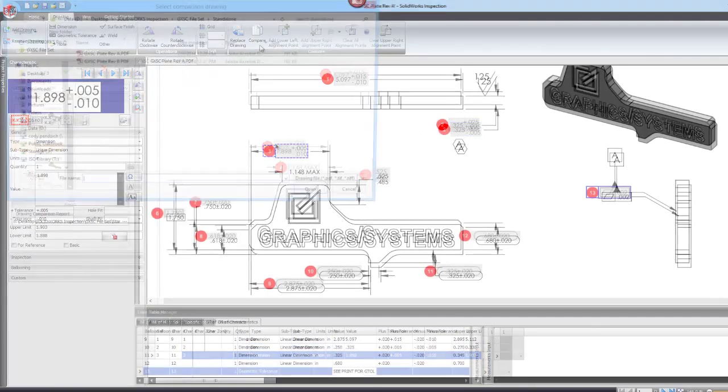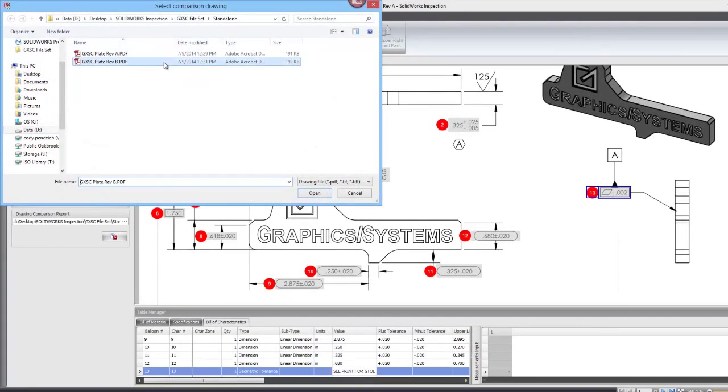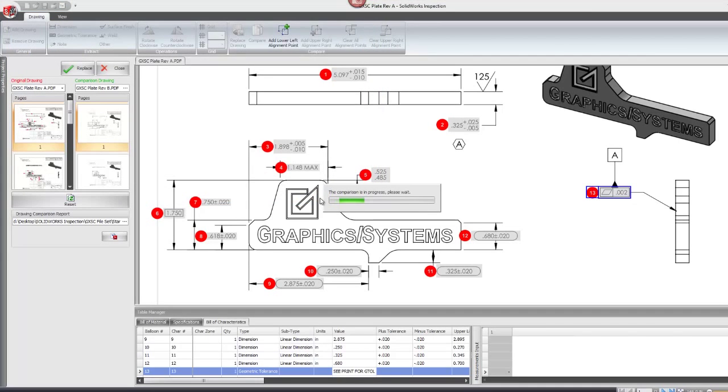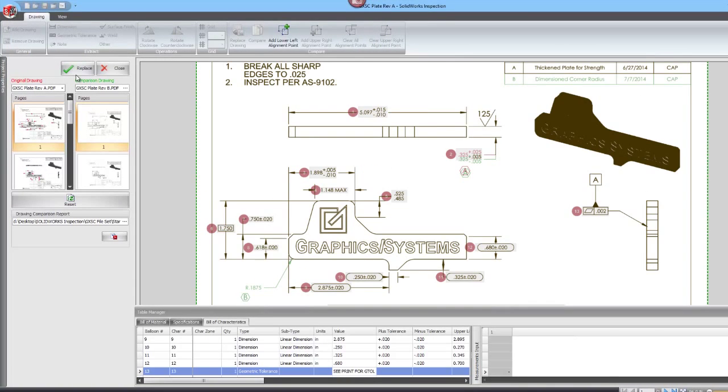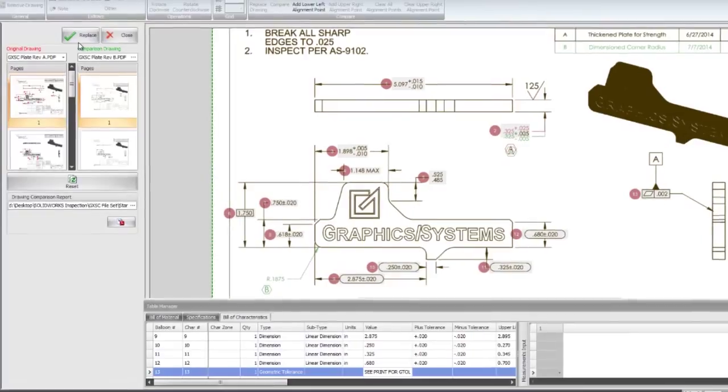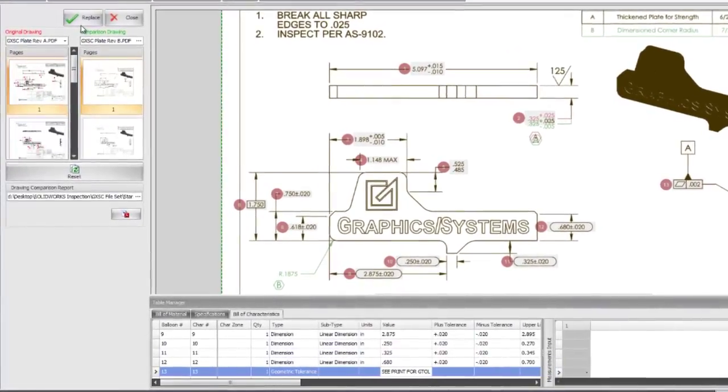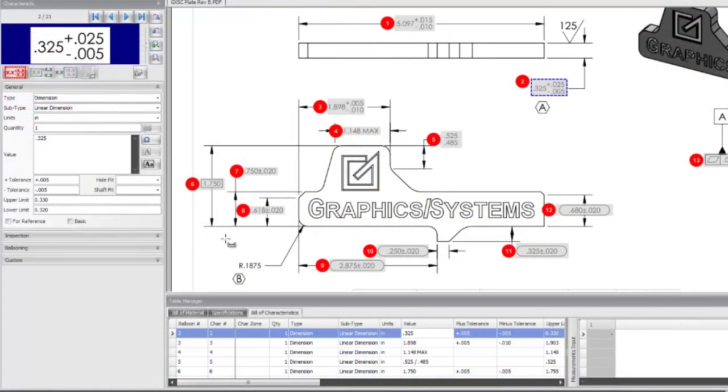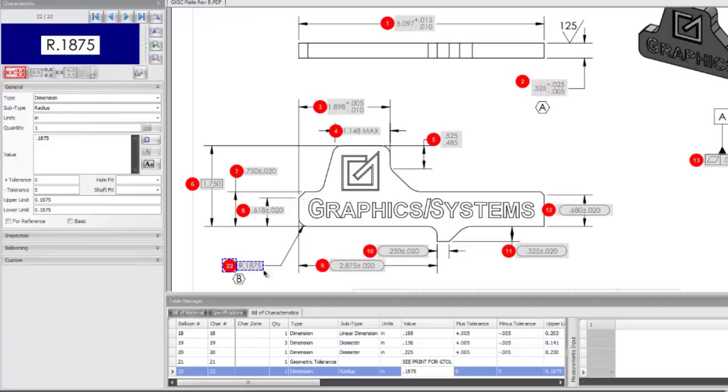With the compare function, working around a drawing revision is not a problem. Easily compare the previous revisions to the newly revised drawings with green and red color codes. Instead of having to re-balloon the entire drawing, you can quickly and easily add new balloons to your revised print.